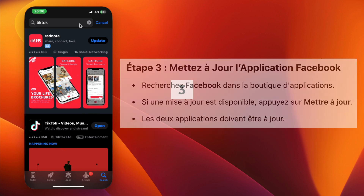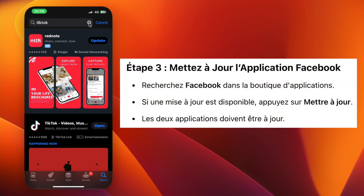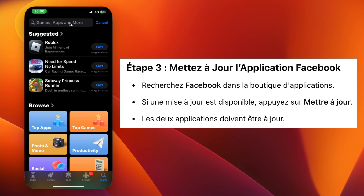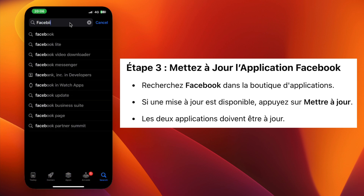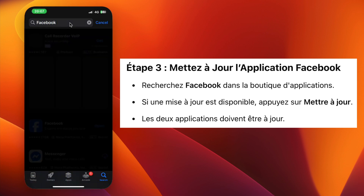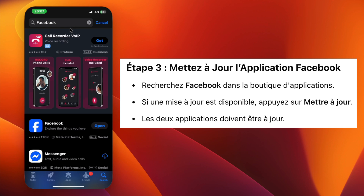Step 3. Now search for Facebook in the App Store or Play Store. Again, if an update is available, tap Update. Make sure both TikTok and Facebook apps are up to date.